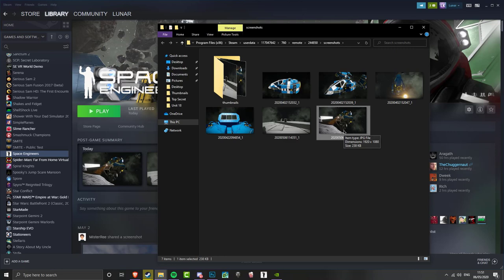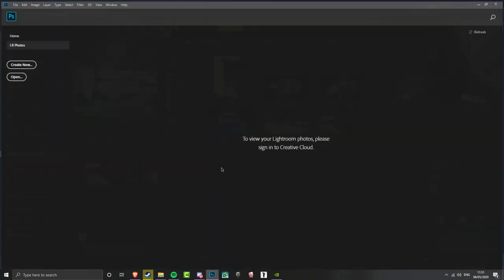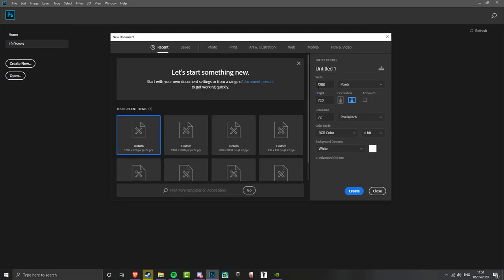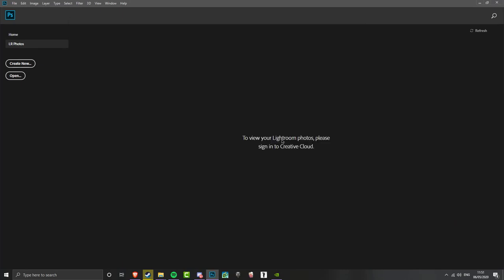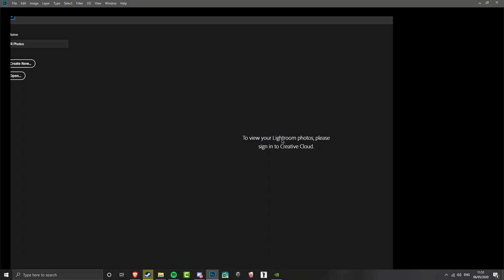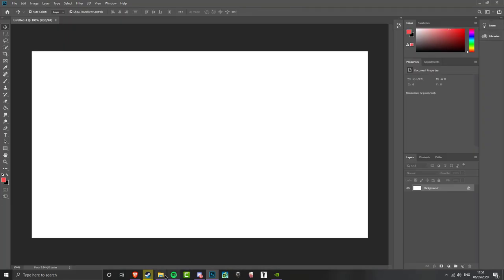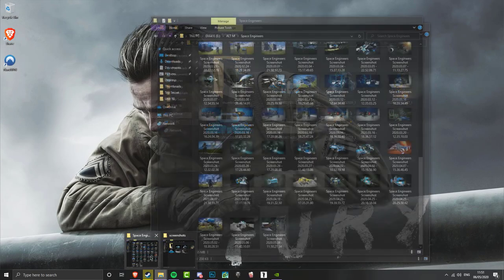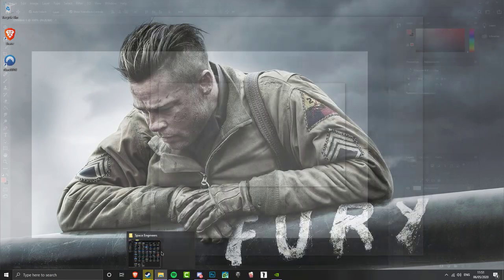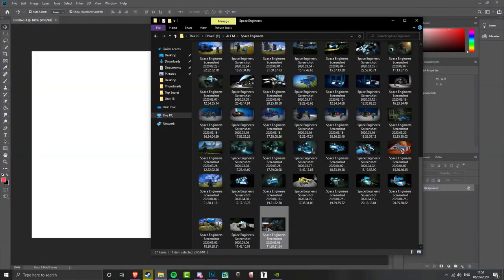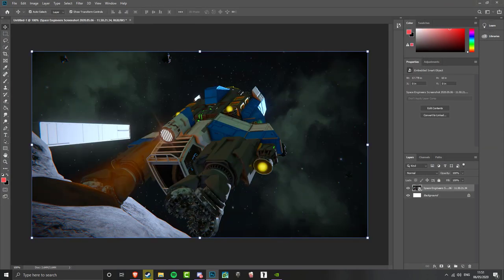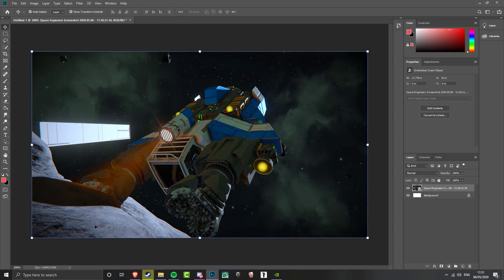Now we want to edit this with Photoshop. So open up Photoshop. We want to create a new image. I recommend 720p so that the image isn't too large. But it really doesn't matter. You can do whatever you want. We're going to use the Ansel screenshot. So drag it into Photoshop. Or if you don't have Photoshop, you can use any other editing software. I mean it's really up to you.